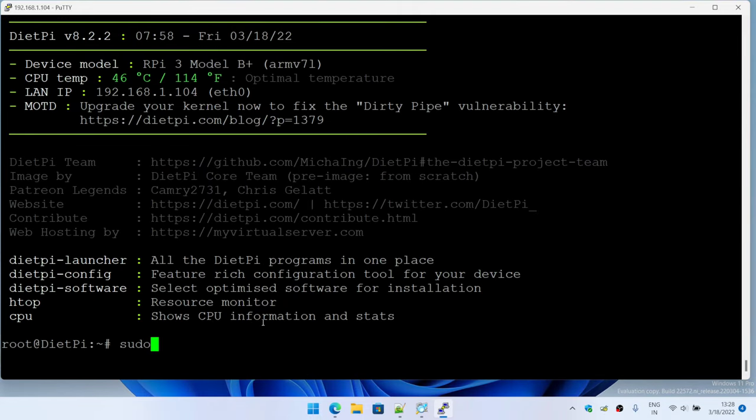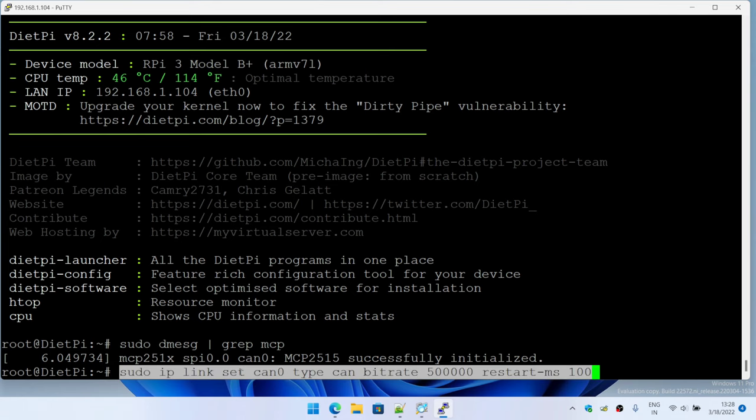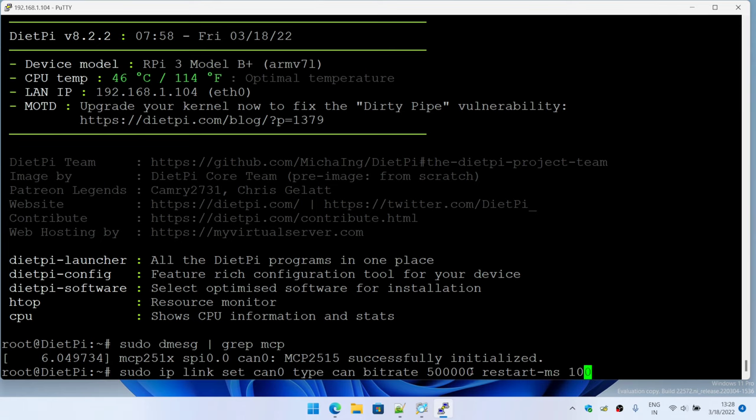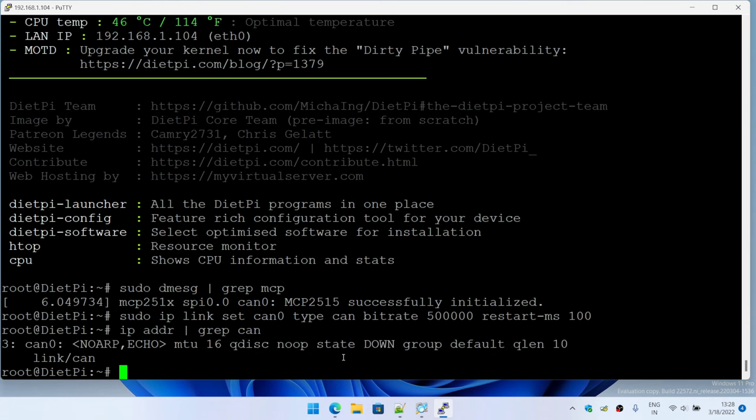Okay, so the board is up and running. Let me check if the drivers are initialized for MCP. Yes, the driver has loaded successfully. Now let me go ahead and initialize the interface. Here I'm setting the bit rate of 500 kilobits per second for CAN interface type and can0 is the actual interface. Let me check if that was successfully done using the IP link command. And yes, link is up and running. So now we can go ahead and do a simple test.